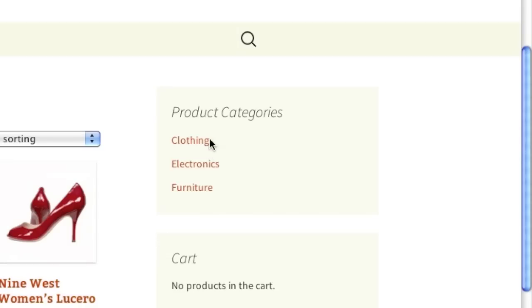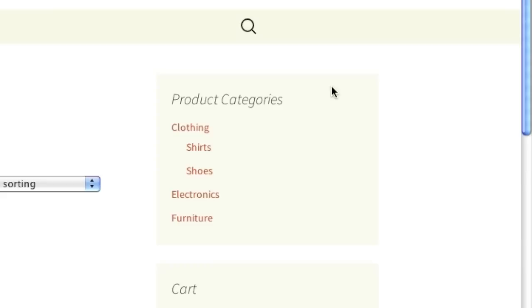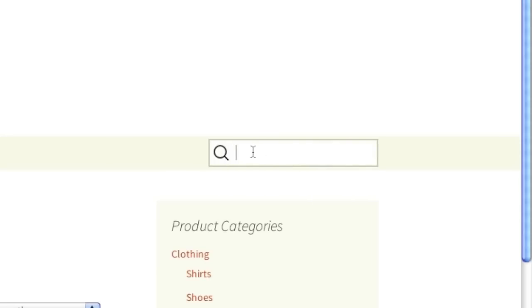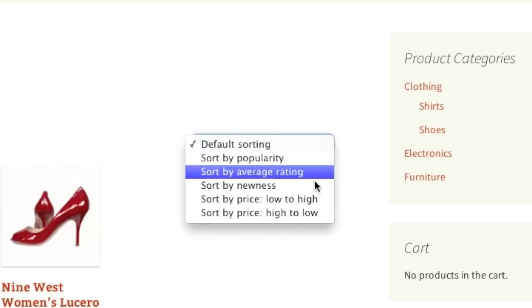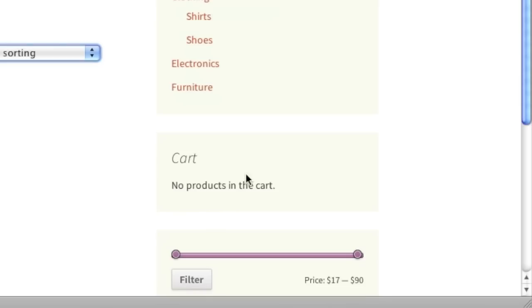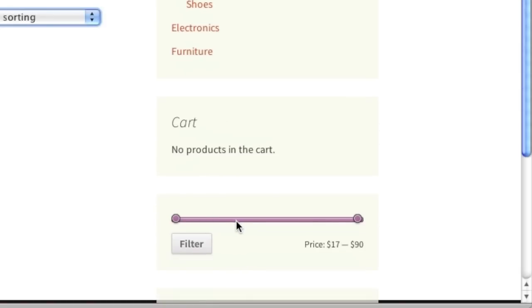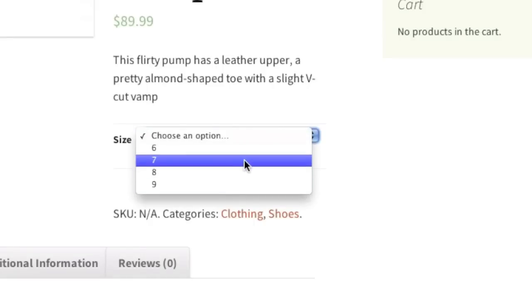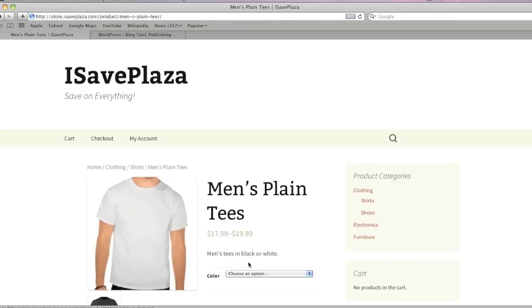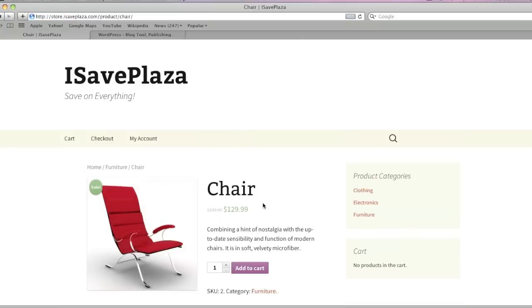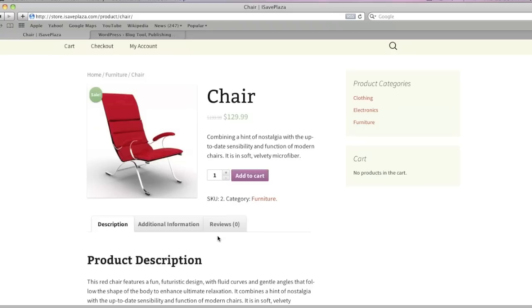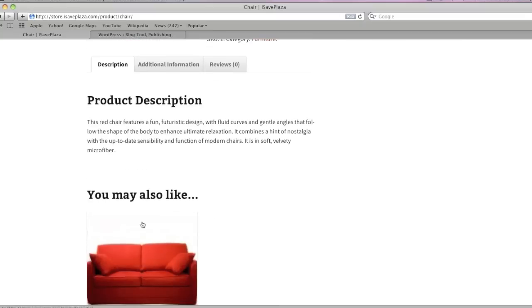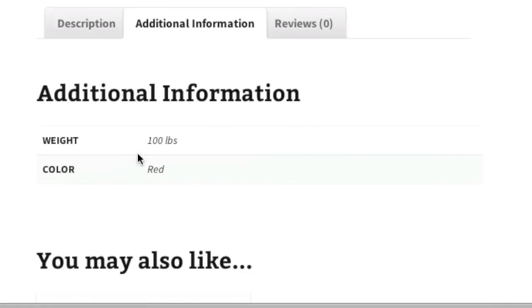It has many features. For example, you can add categories as well as subcategories, a search box, sort ordering, a shopping cart widget, filters, and options — for example, you can have your customer select a size or a color. Or if you'd like, you can just create a simple listing. You can add a product description, similar recommendations for cross-selling, attributes, and much more.